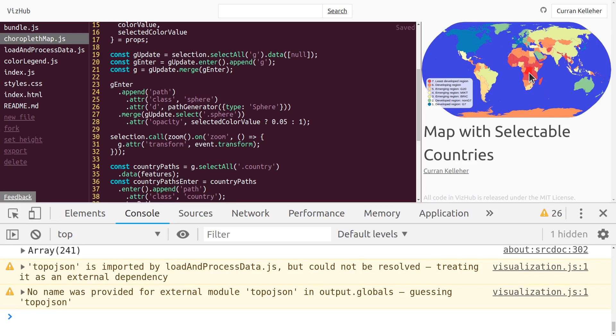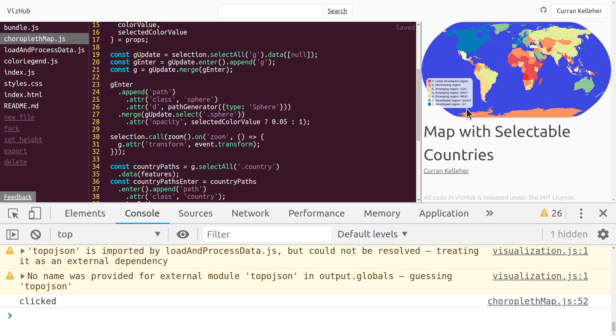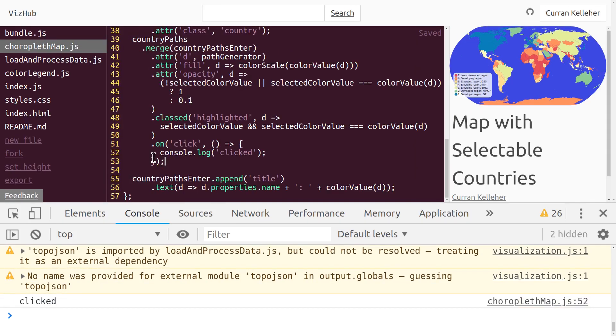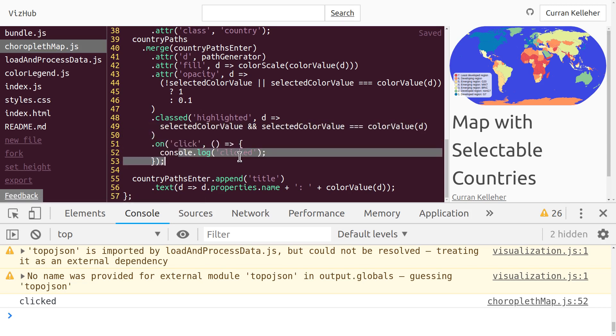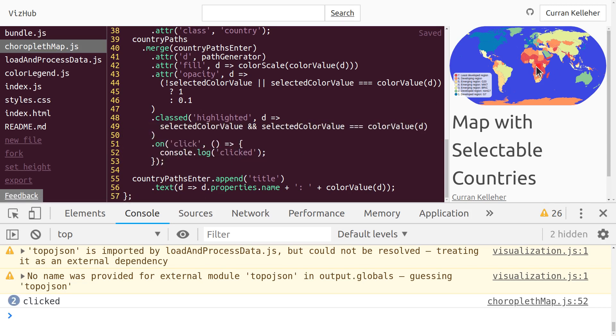Now if we click on a country, it says 'clicked.' So onClick is logging that it's clicked when you click on one of these countries. So far, so good.